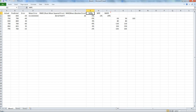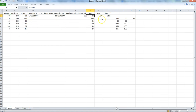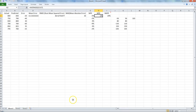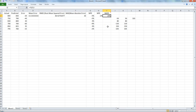After MAE, we have MPE — mean percentage error. The first step is identifying the percentage error for each observation: that is, error divided by actual. Then we take the mean of these percentage errors. That's how the MPE value is derived.